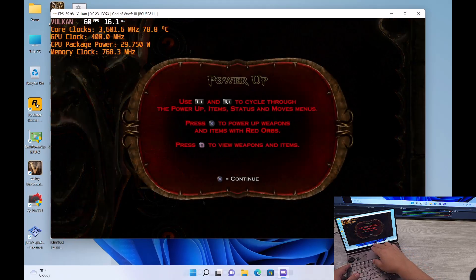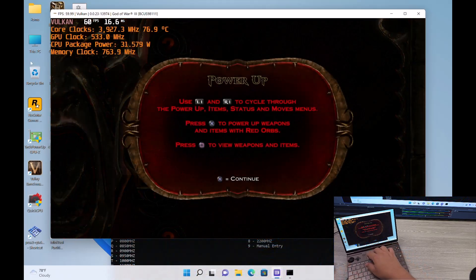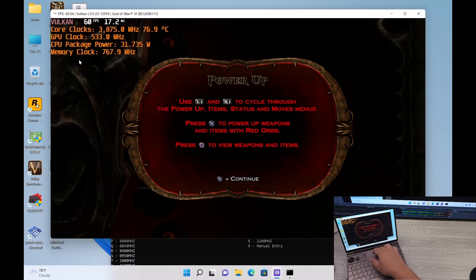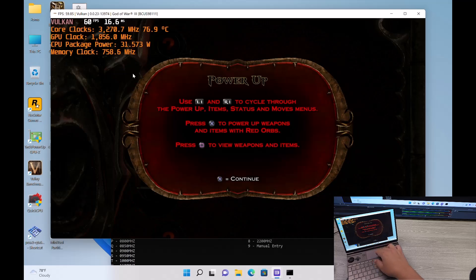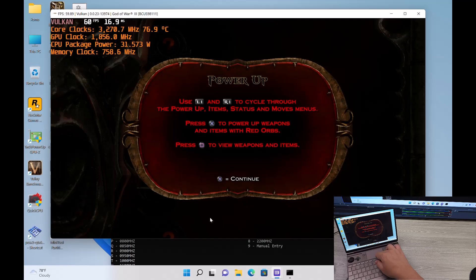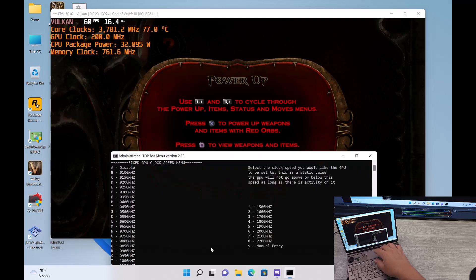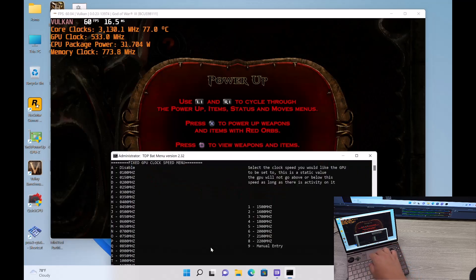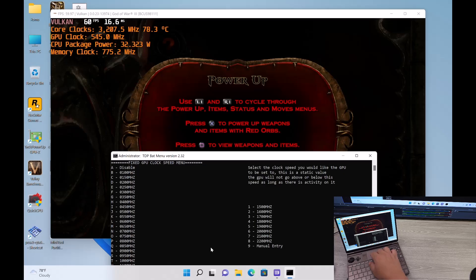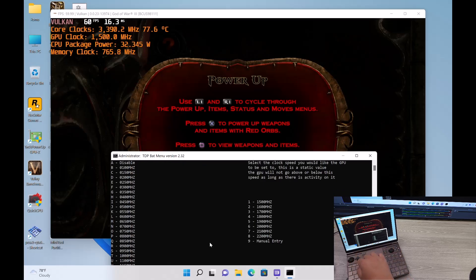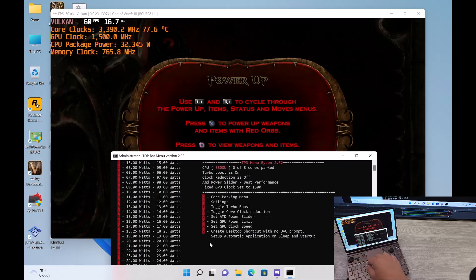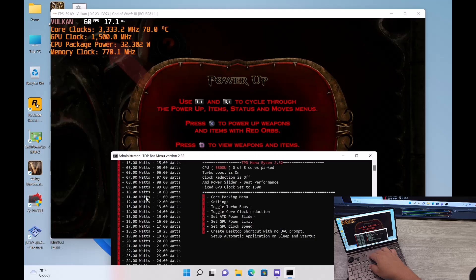And I'm going to bring up... Alright, so if we take a look right here, you can see that our GPU clock is about 533 MHz, 744 MHz. I'm going to go ahead and set that to 1.5 GHz right here. Okay, so now it's 1.5 GHz. You can see that it is adjusted up here.